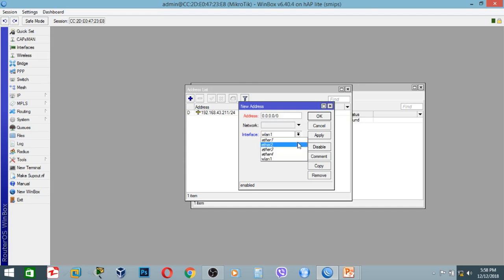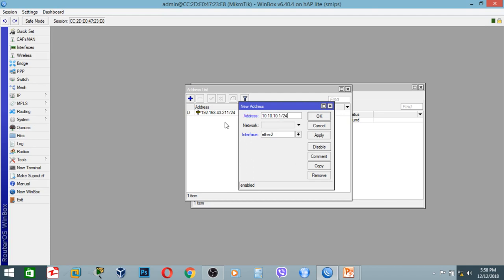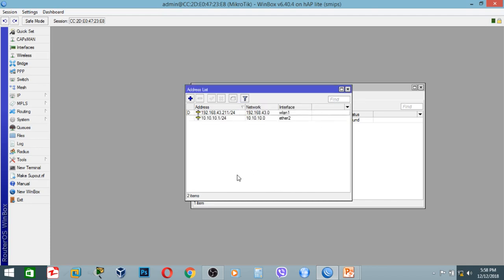The interface configuration: interface, set the IP address to 10.10.10.1/24. Apply.